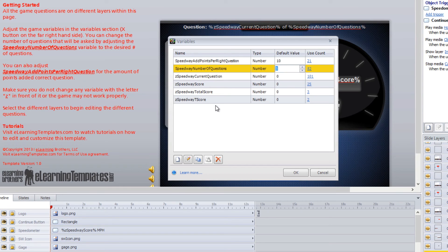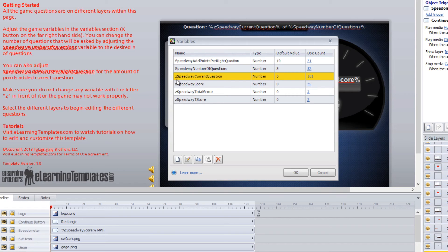That's how you set up the number of questions for all the different games. All of the games also have variables that start with the letter Z. These are variables we recommend you do not change — if you change those variables you may run into issues with the game working properly. That's why we started them with the letter Z, so they show up separately and you can recognize that those ones should not be changed.